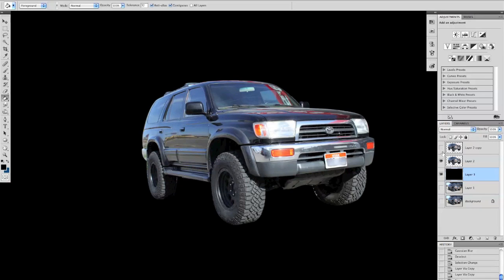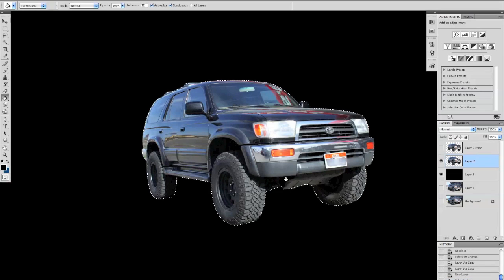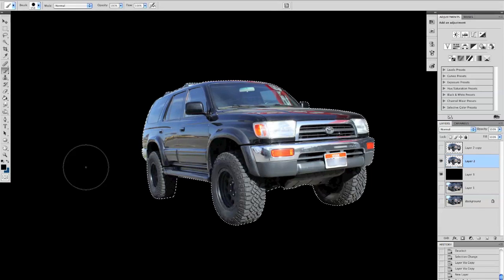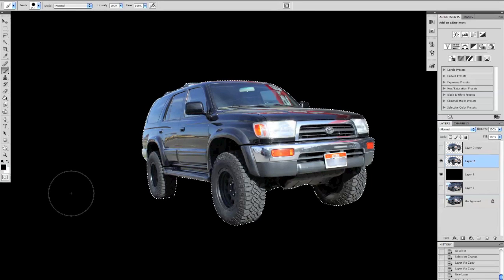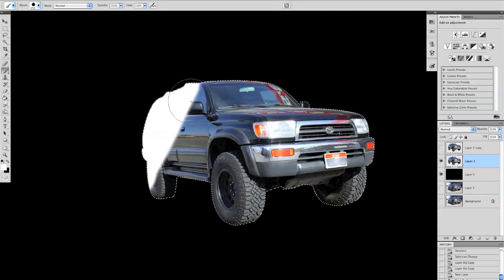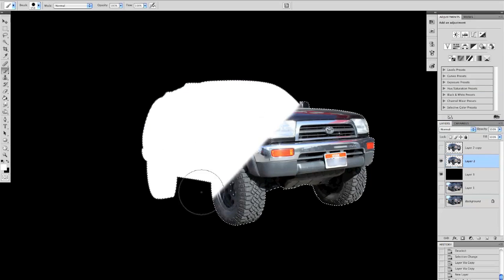We're going to take this top layer and turn it off, and then we're going to select this second layer. Then while holding down Control just click on the layer itself over here and it's going to bring your selection back. Then we're going to take a brush and we're going to set it to just white because that's going to be our glow.